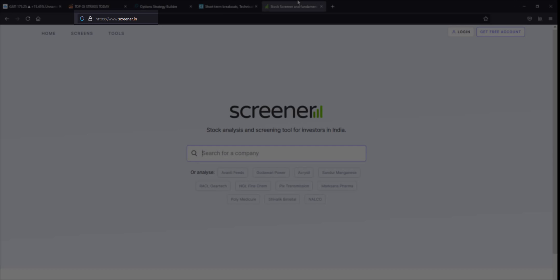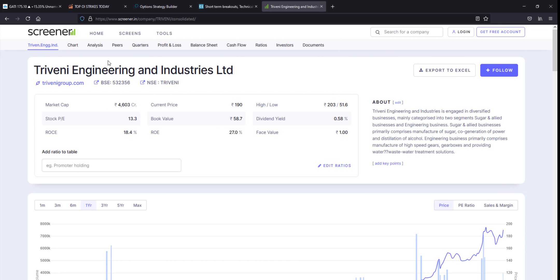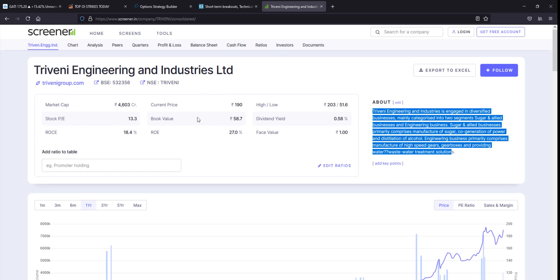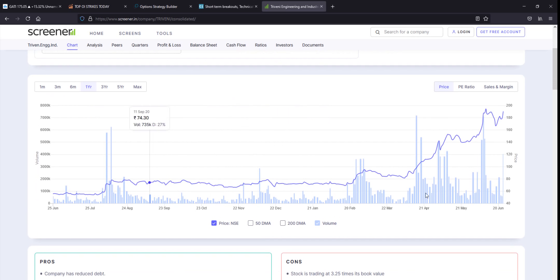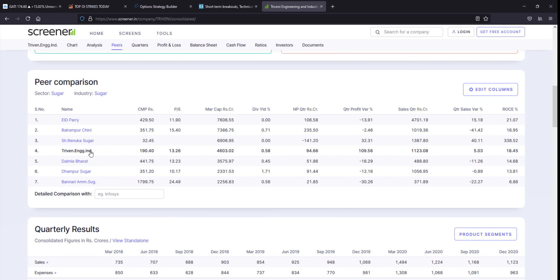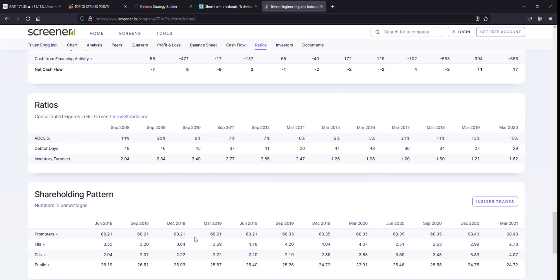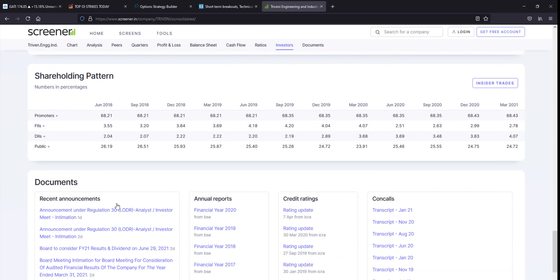The next best website is screener.in. This is the main source for stock fundamental data. On screener.in you can search for any company's related fundamental data. For example, searching Triveni Engineering will give you the current price, PE ratio, ROC, book value, and the stock's pros and cons. You can find quarterly results, annual results, profit and loss account, balance sheet, ratios, shareholding pattern, and recent announcements.